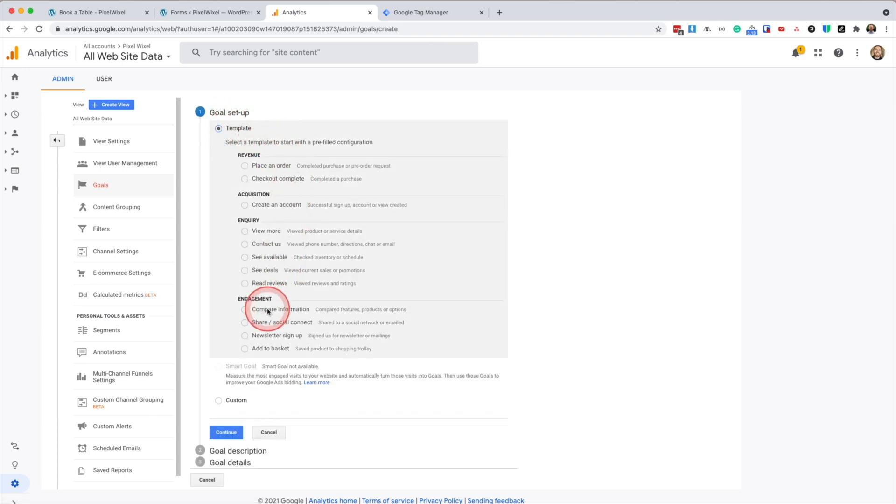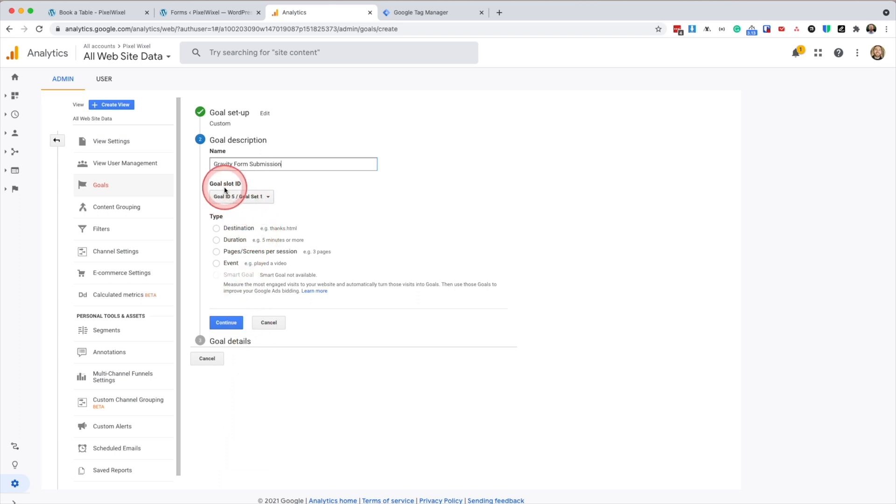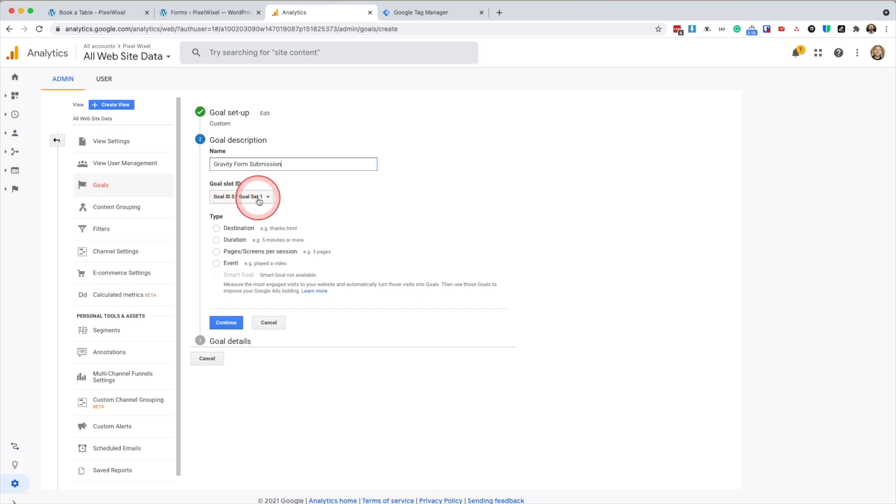We're going to go a custom template. Press continue. I'm going to enter our goal name. Gravity form submission. I'm going to leave it as the default slot. This is my fifth goal. So yours might have a different number here. The type of goal is an event. Press continue.